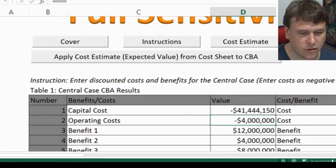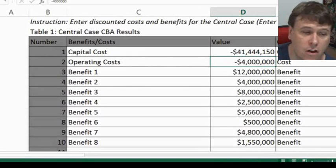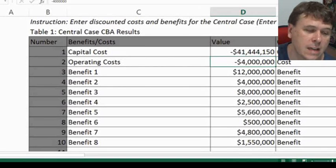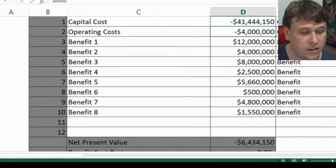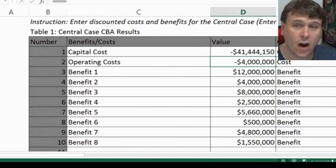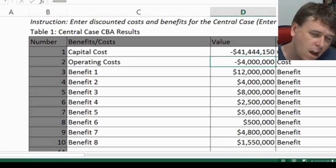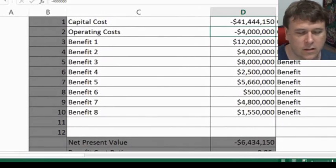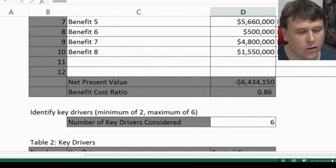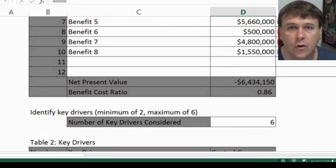Once you've pasted your results out of your model, you need to identify whether they're actual costs or benefits. You've got your capital costs and your operating costs. You could have operating cost savings, which you could treat as a benefit. We've got benefits from one to eight, and you can have an additional two more benefits if need be, allowing for quite a variety. We've also got your net present value and your benefit cost ratio — the model actually recalculates that, but it should be the same values you're getting out of your model anyway.